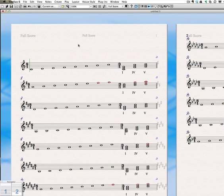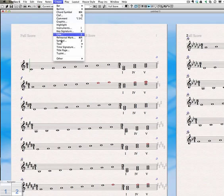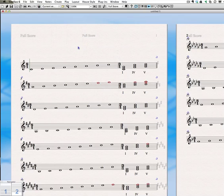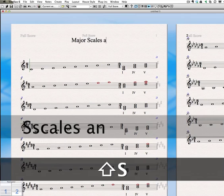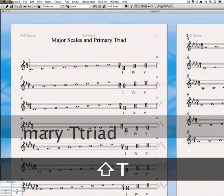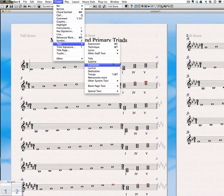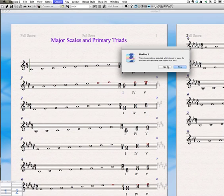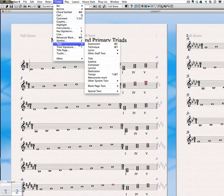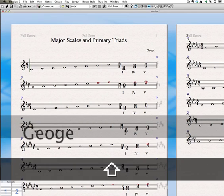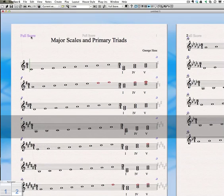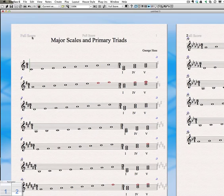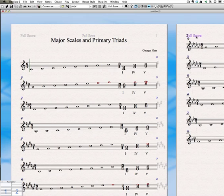Let's go ahead and create some text. We need a title. And that is major scales and primary triads. And we also want to create the composer text. Try that again. There we go. Composer. Really, I can spell my own name. And we'll get rid of that. We want to delete that. And delete that. Get rid of all of that stuff.